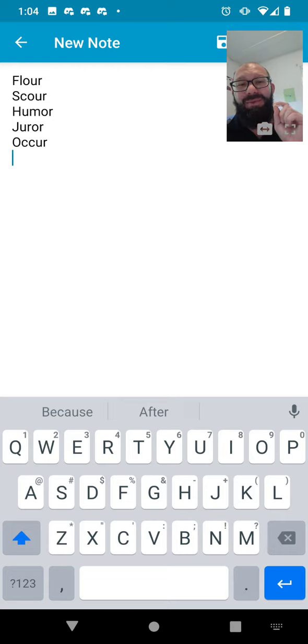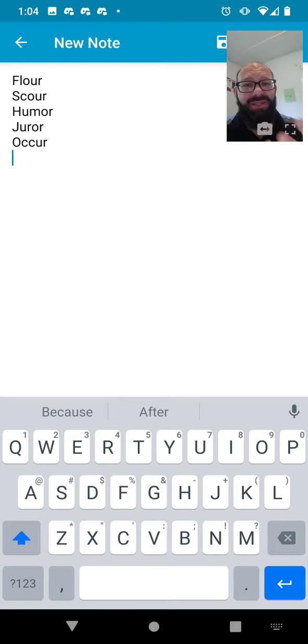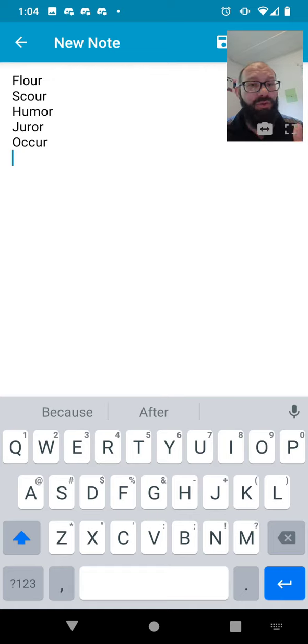It really doesn't leave a whole lot of options though, like flower, scour, humor, juror, occur.